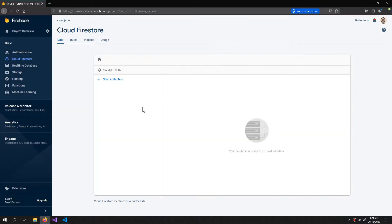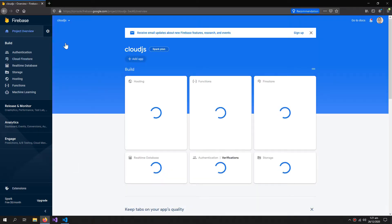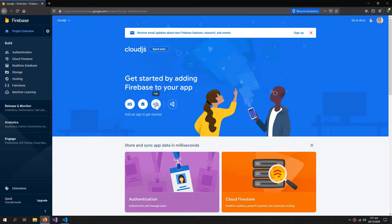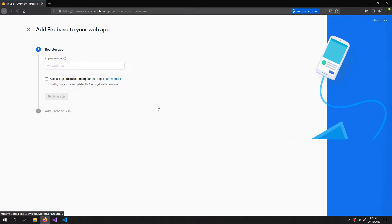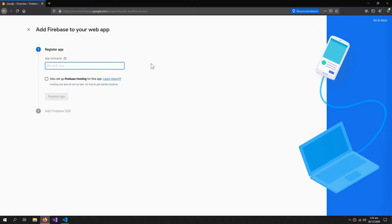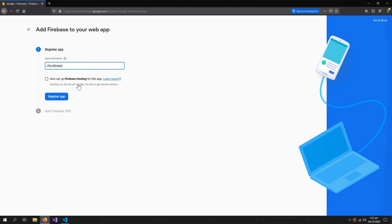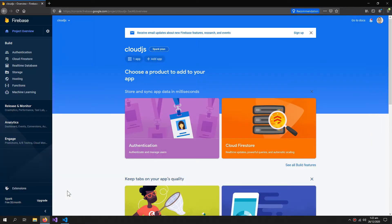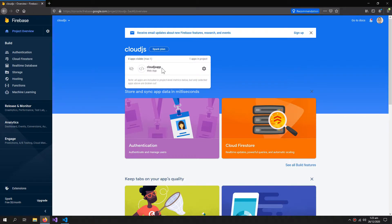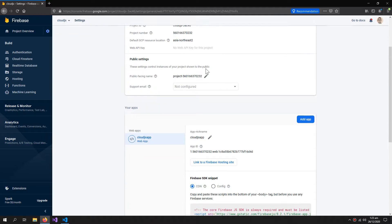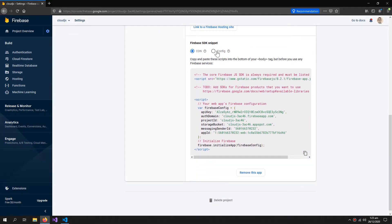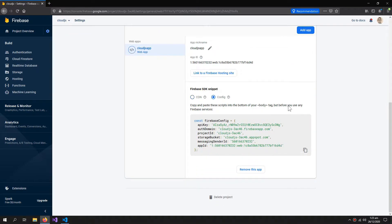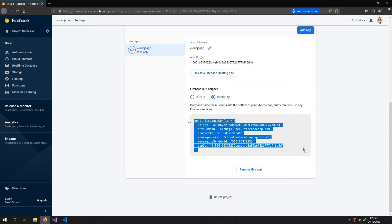Our Cloud Firestore database is ready. Now we will go to the project overview and we need to add an app. So here is our web app and now we have to give it a name. You can also turn on the Firebase hosting if you want to host your website on Firebase hosting in the future. Register app, continue to console. You can see that there is one app. Go to this setting button and down here is your config. So this is what we need.